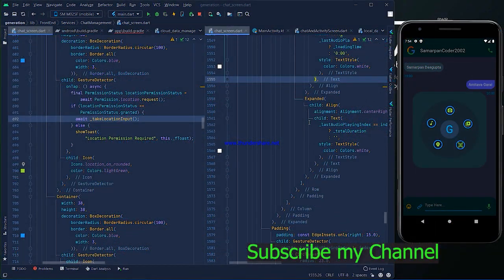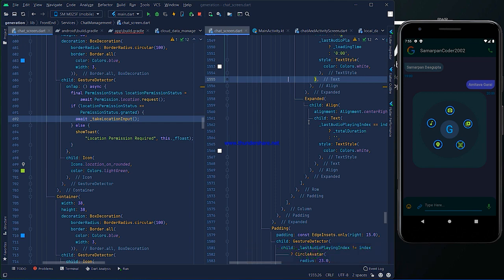The split code for sent and received location messages is totally done. As usual, I am going to show you a demo of the code made in the split code, and then I will explain step by step what I've done. So let's first see the demo.